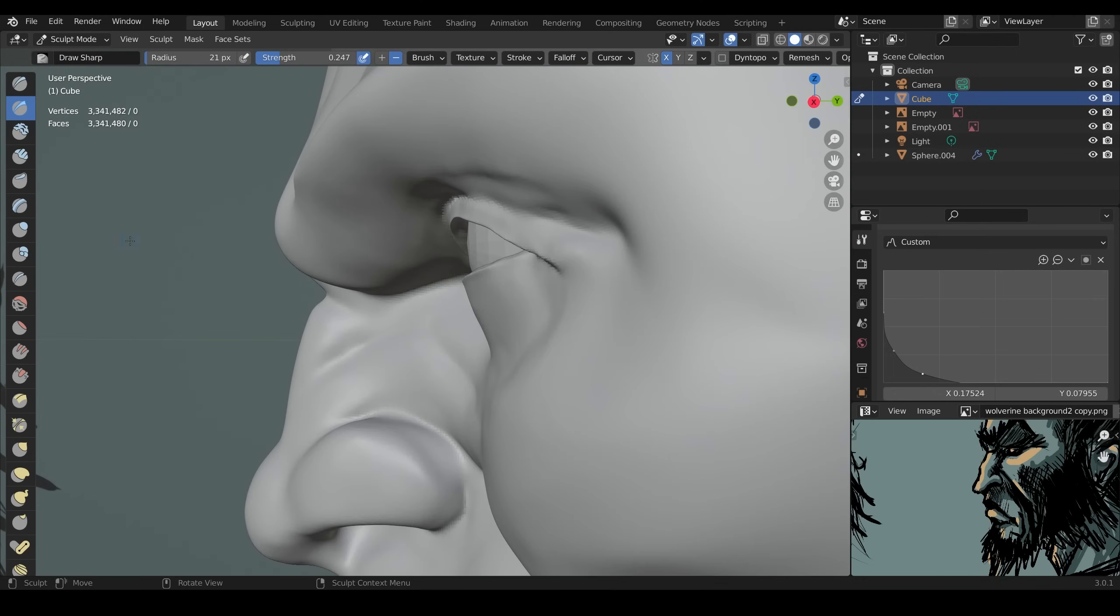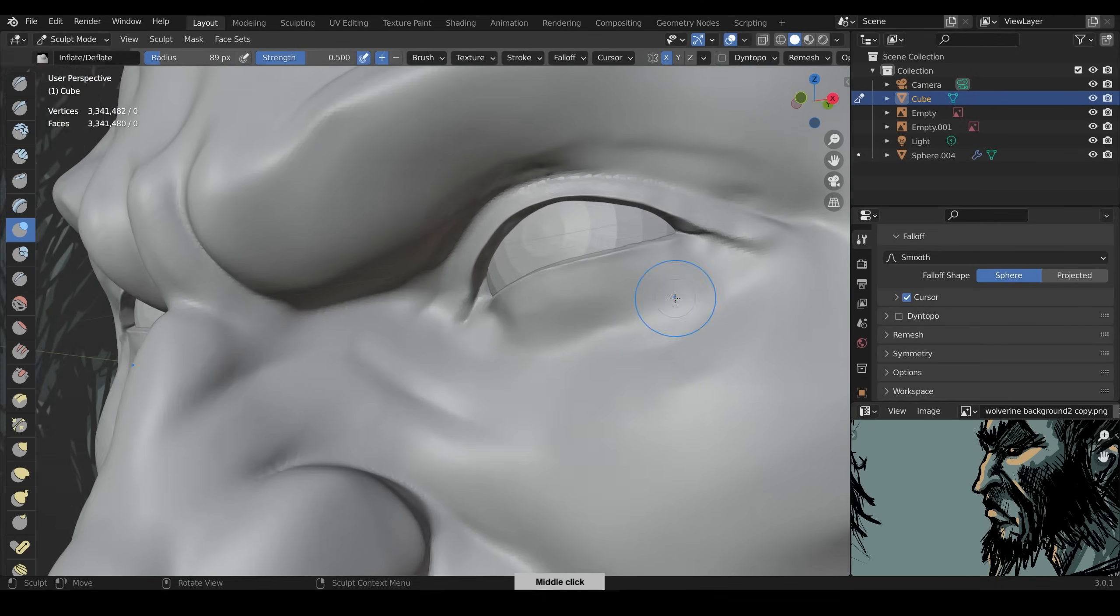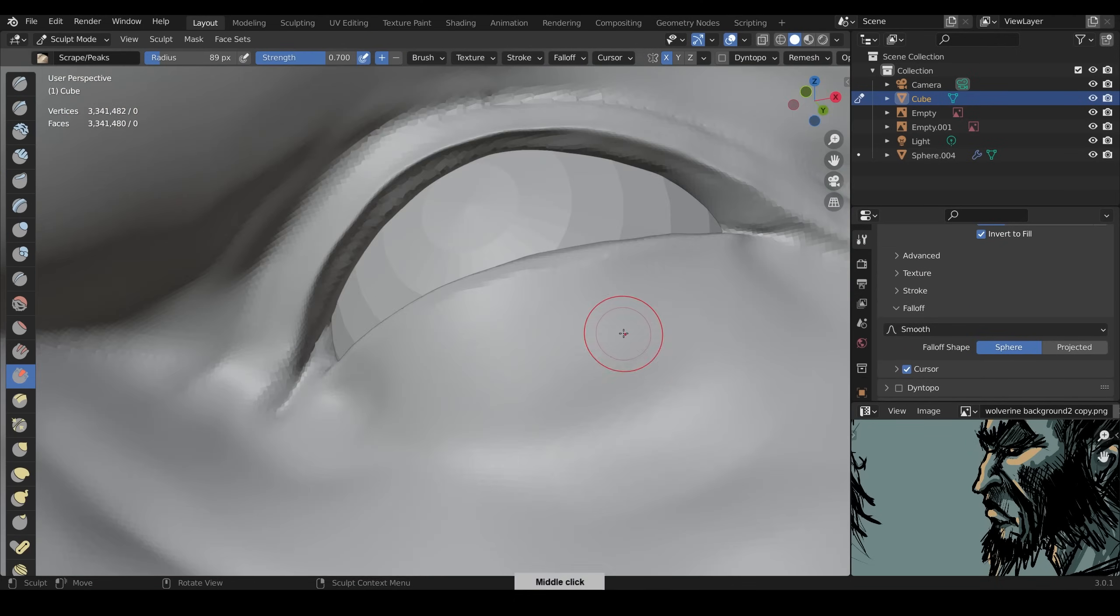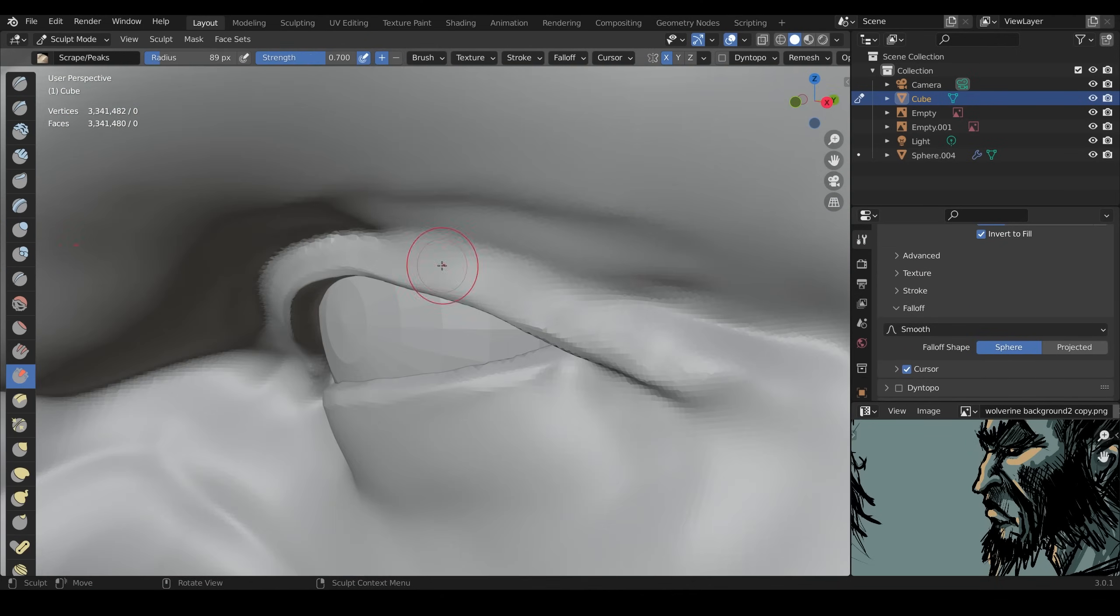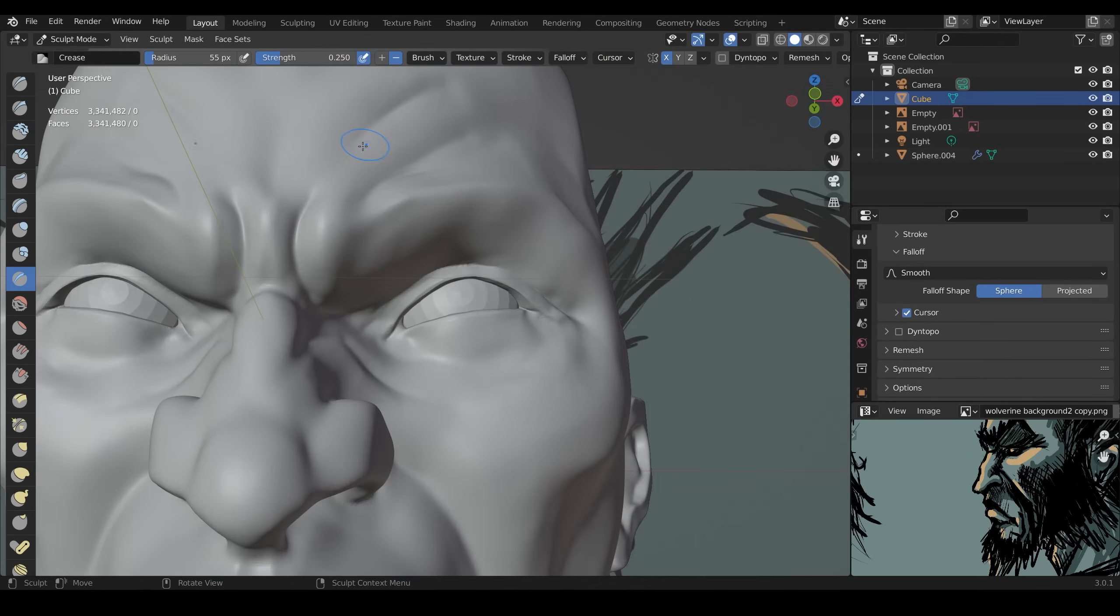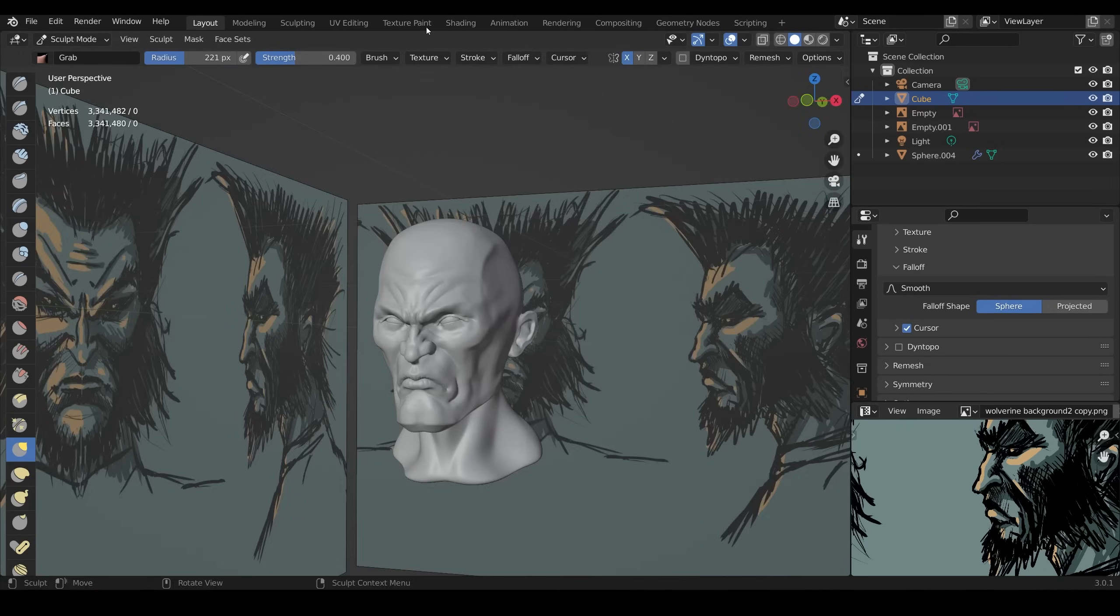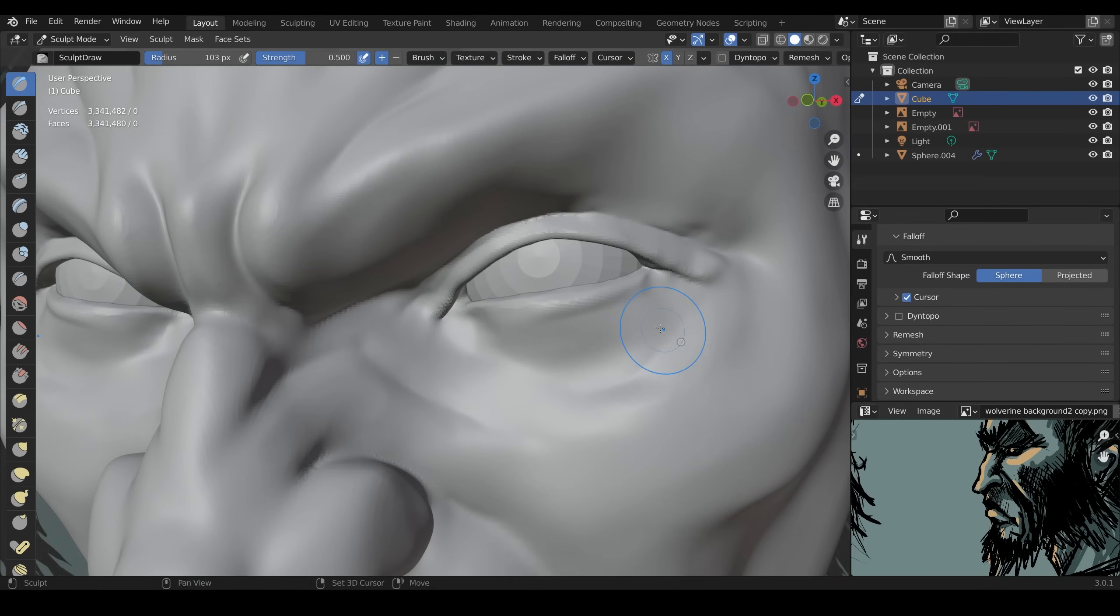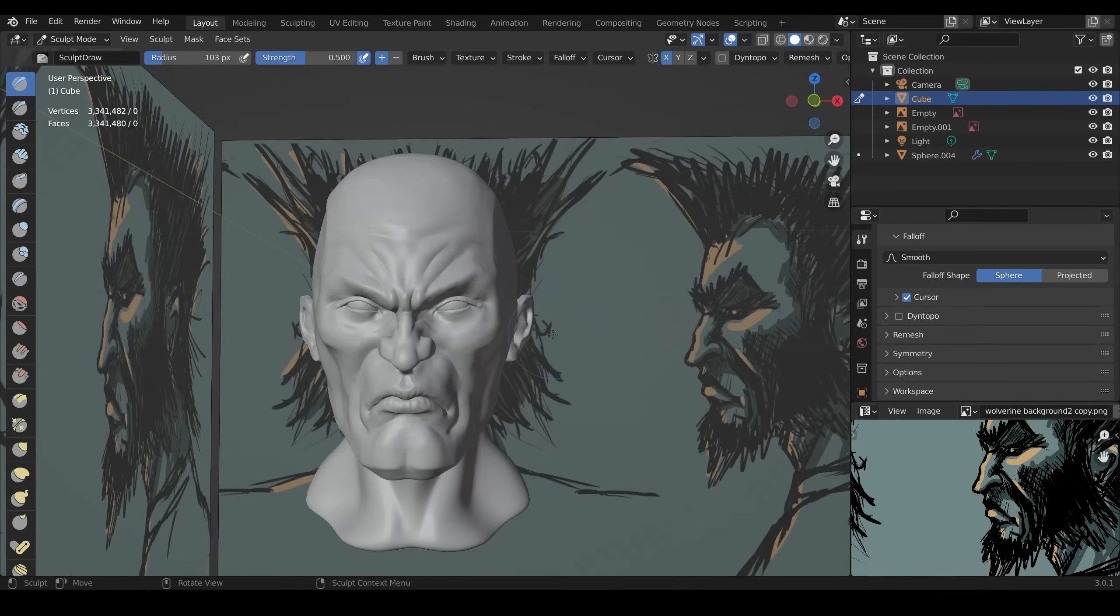Now you can see I've remeshed again and I'm up to three and a half-ish million faces. Once again a big thank you to NVIDIA and PC Specialists because it is such a breeze when you've got a powerful machine to do this.